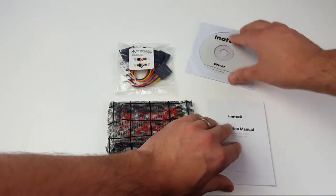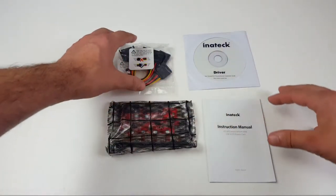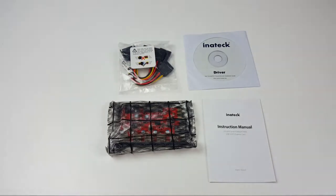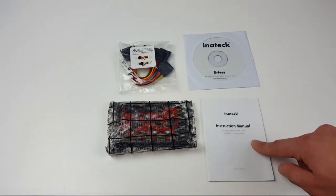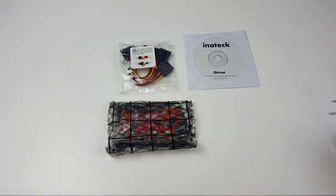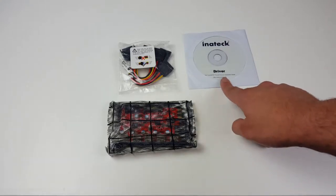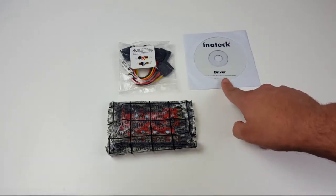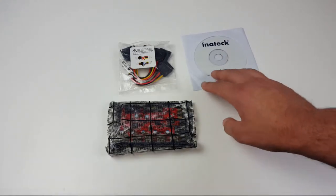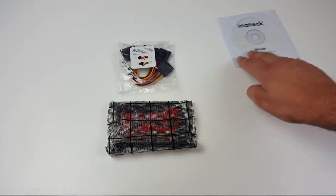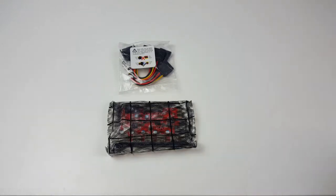So here we go, this is what is in the packaging. We have an instruction manual, we don't need that for now, we have a disk driver you can download on the website, so if like me you haven't got a disk drive I've uninstalled mine since I've never used it.